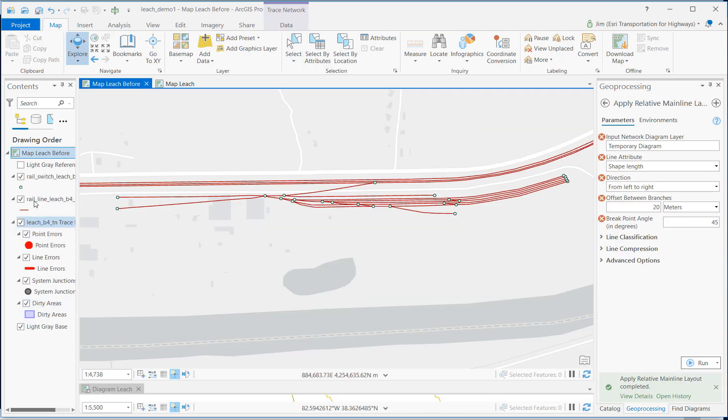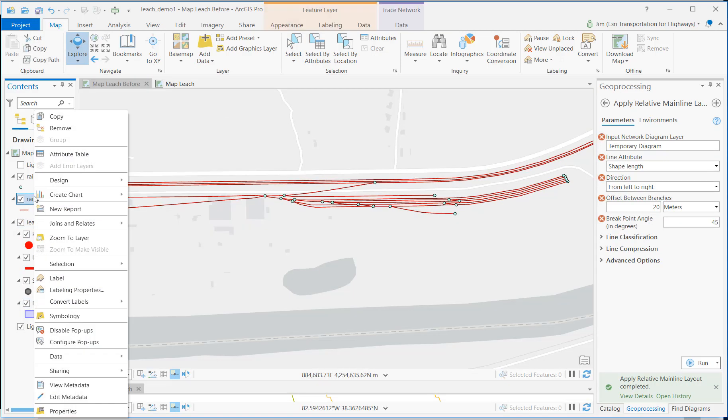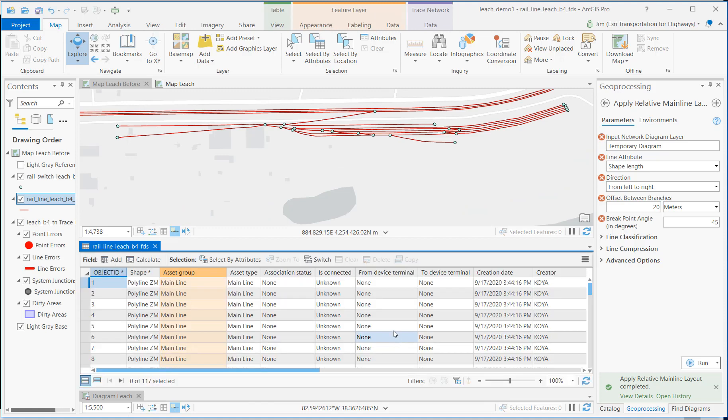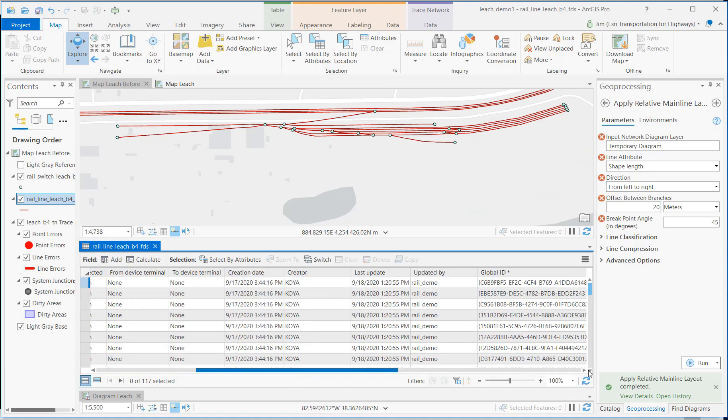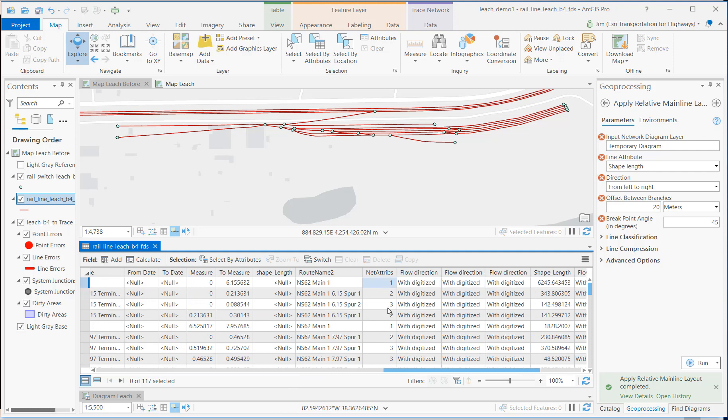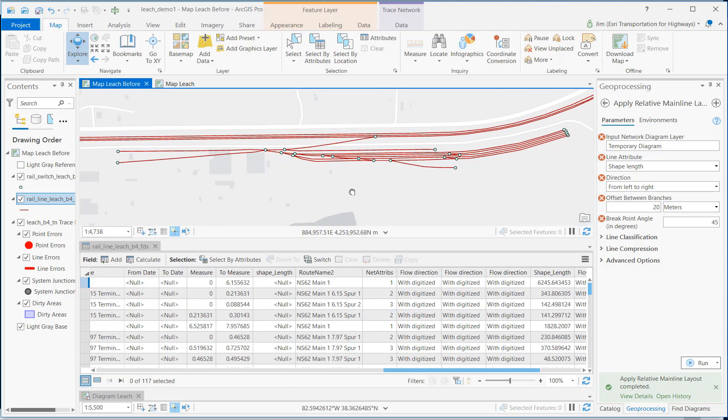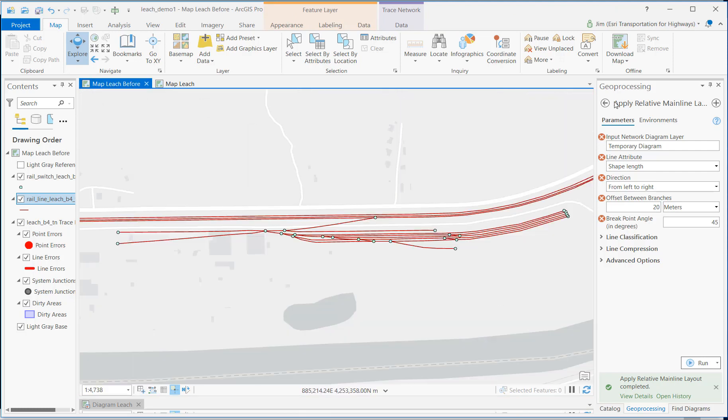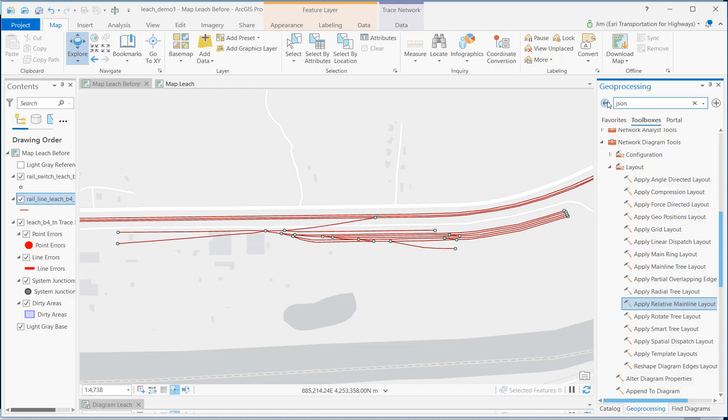So let's go back to the old map, and you'll see that I've already applied those attributes, those network attributes, to these lines, like I did in the other map. Now let's go ahead and edit those network attributes into the network.